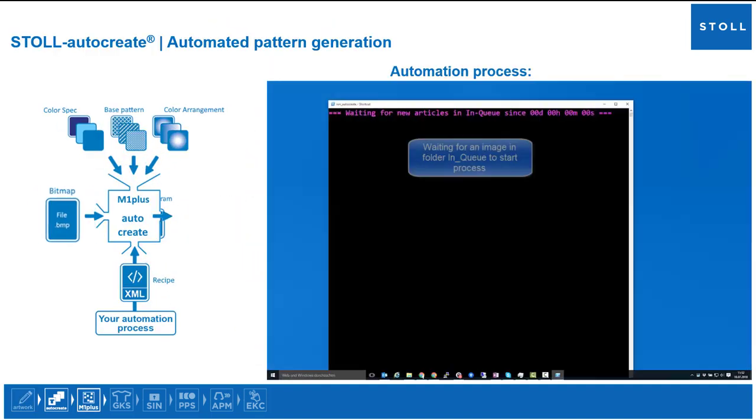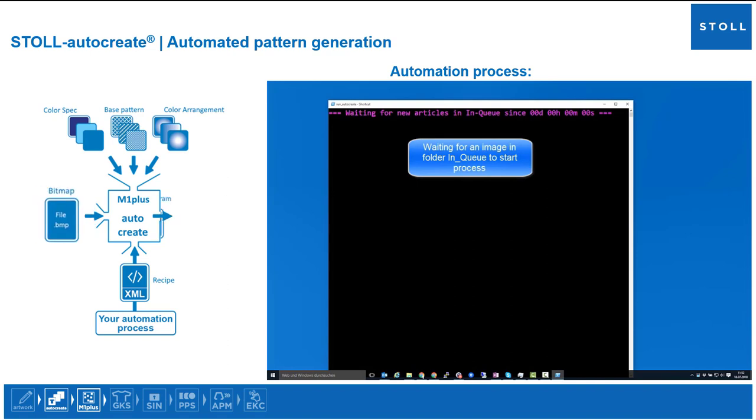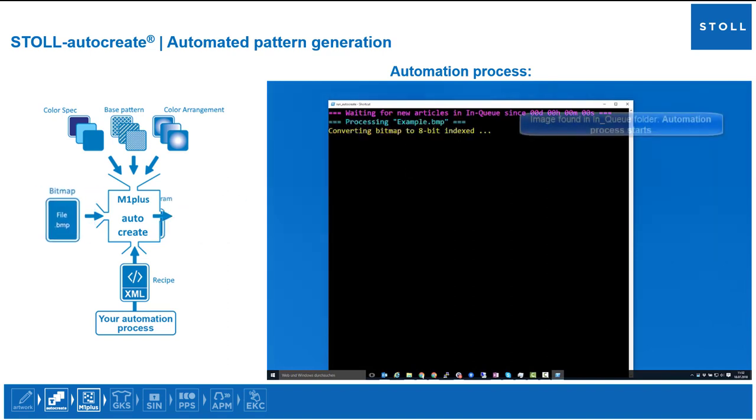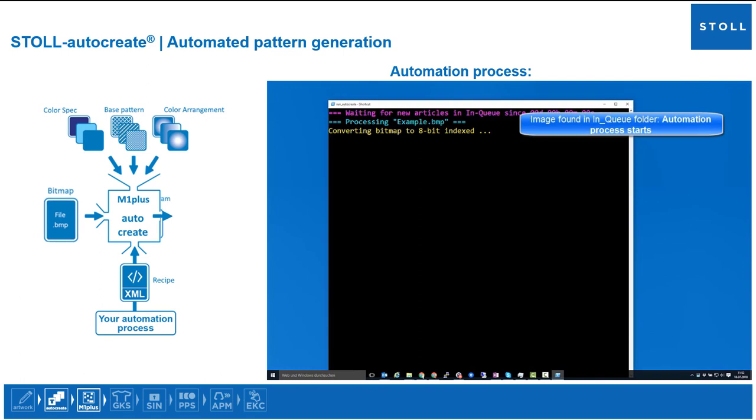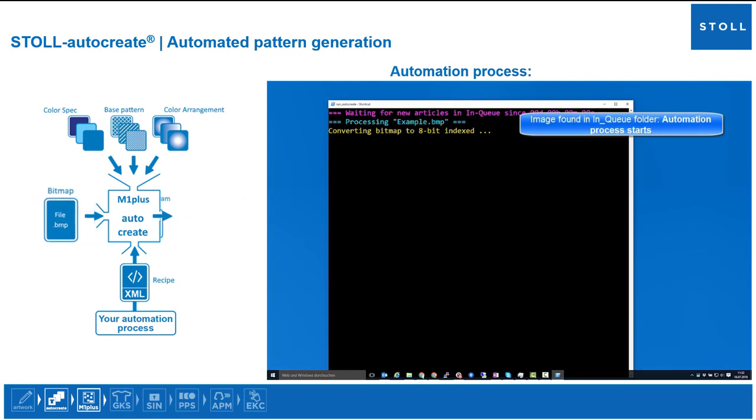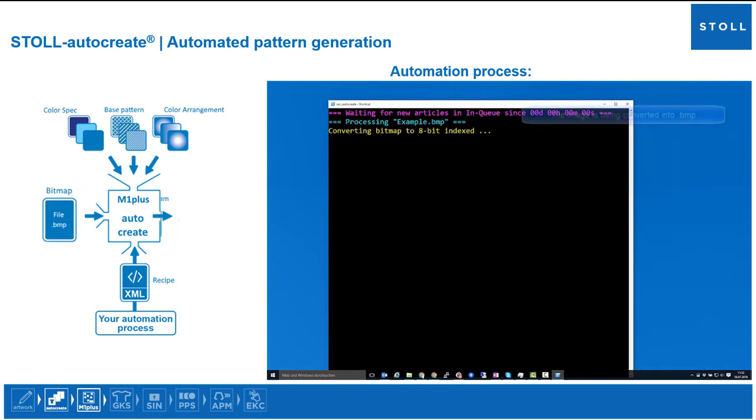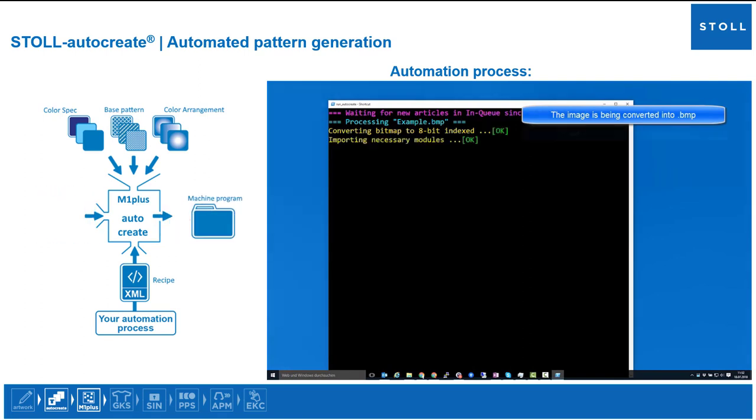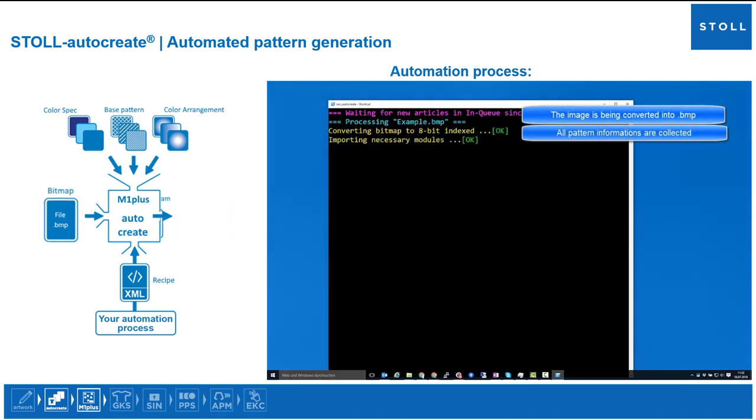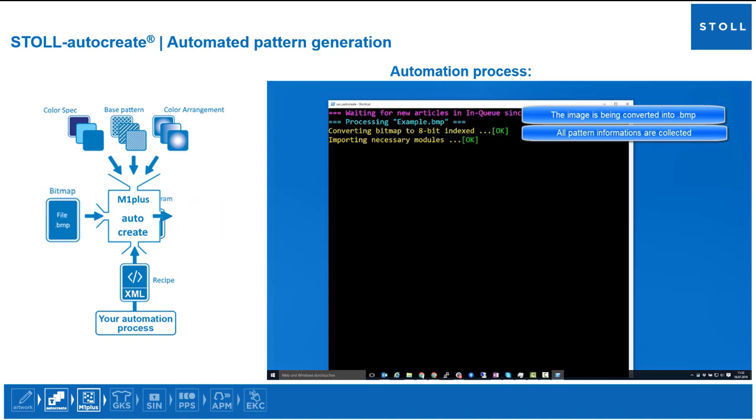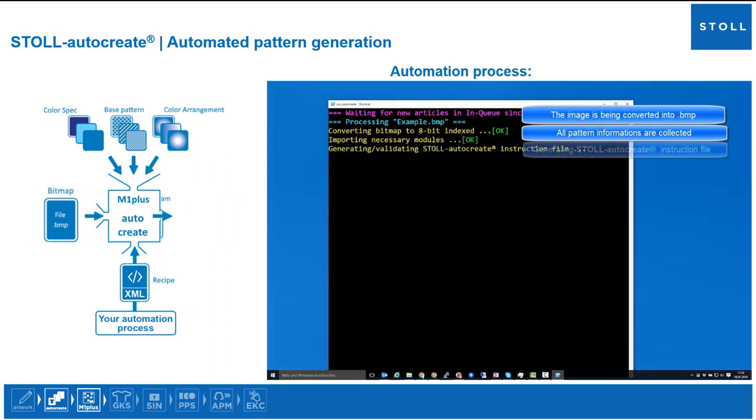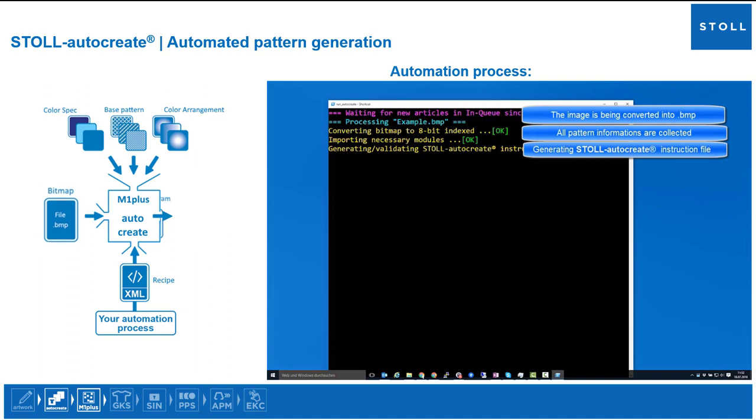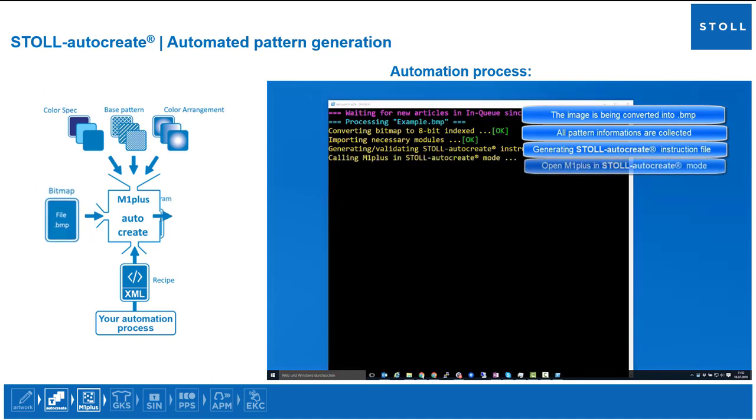Waiting for an image in folder In_Queue. Image found. The automation process begins - the list of instructions in the control program will be executed. Convert image into BMP, collect pattern information, start Stoll AutoCreate to generate a program in the M1 Plus.